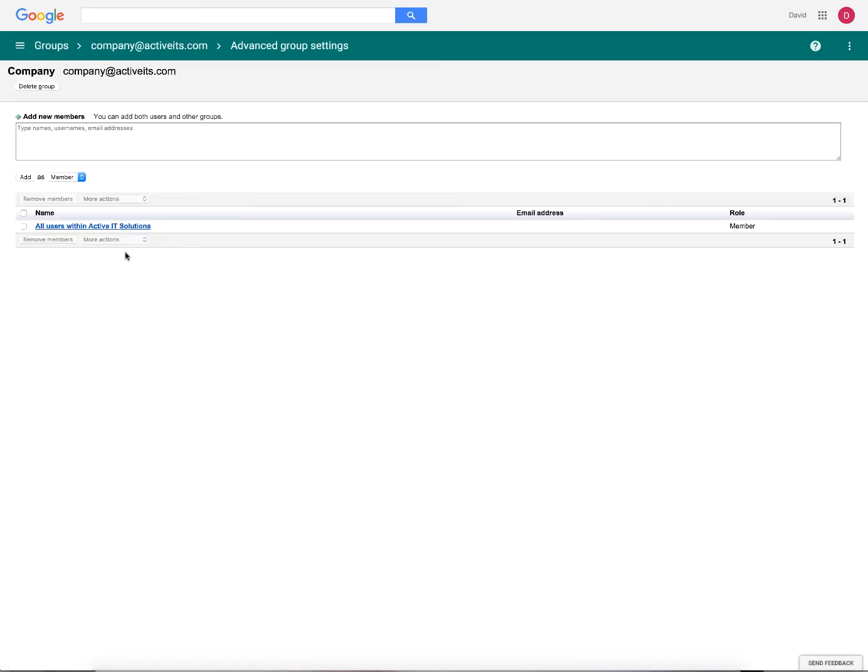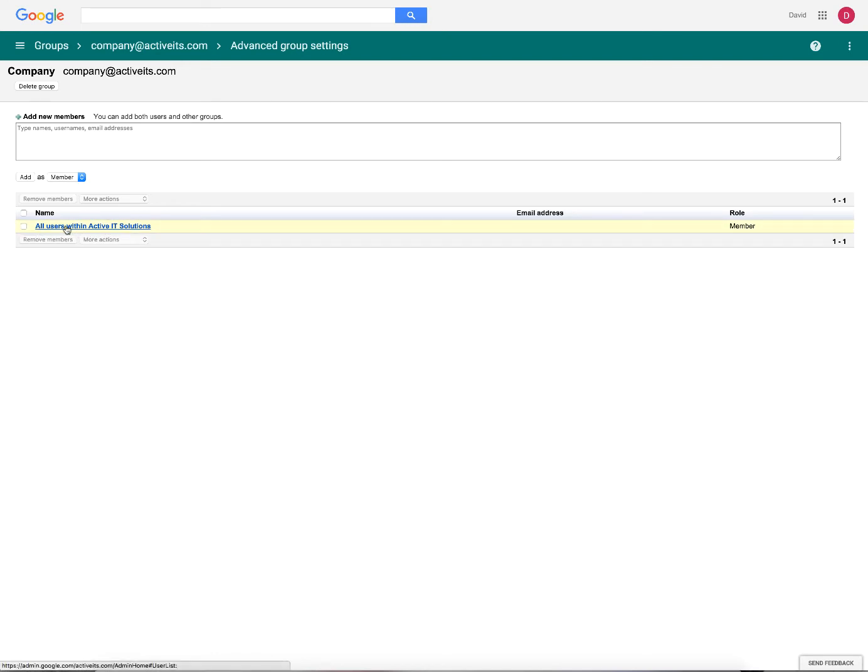So when we click on this, it's going to add a user called all users within Active IT Solutions. So now everybody is in our group. So we can actually go ahead and just exit out of this tab because this is already created. There isn't a save button. It's just there.